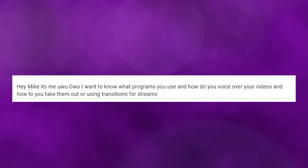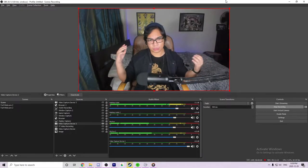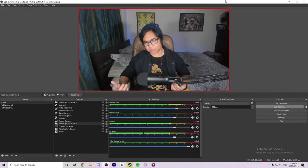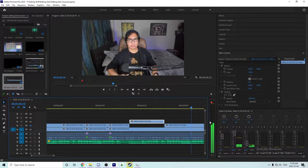What programs do I use, and how do I voice over my videos and take them out, or use transitions for streams? The software I use is quite simple: I use OBS to record and stream, and then I use Adobe Premiere to edit all my videos — sometimes using After Effects for extra special things, as well as Photoshop for making thumbnails.